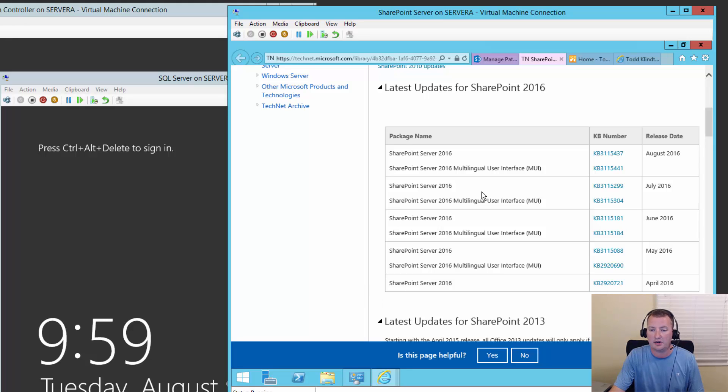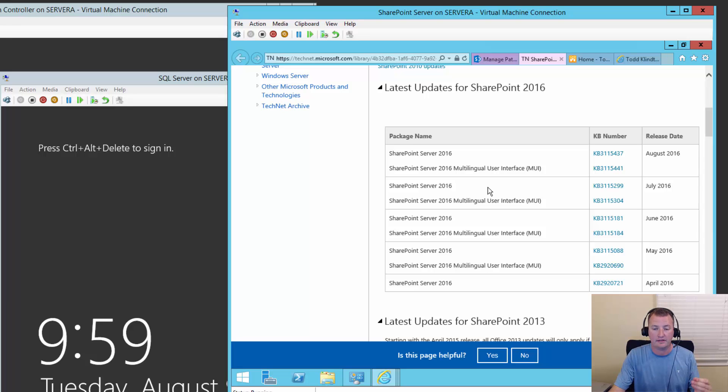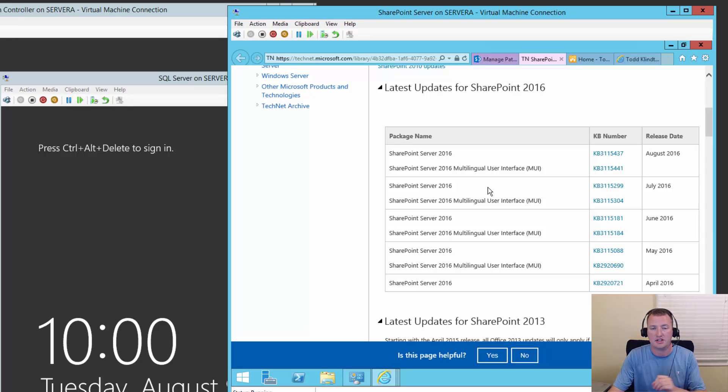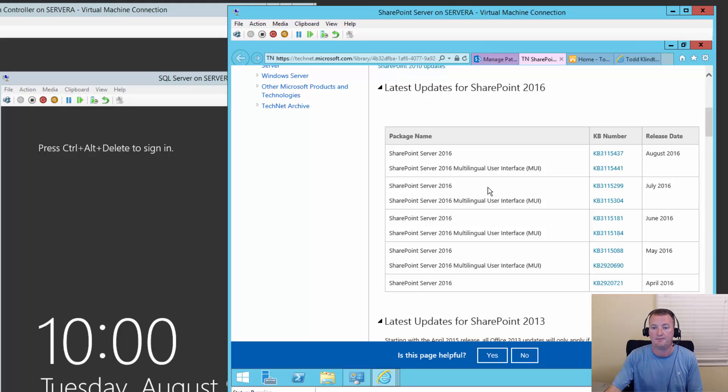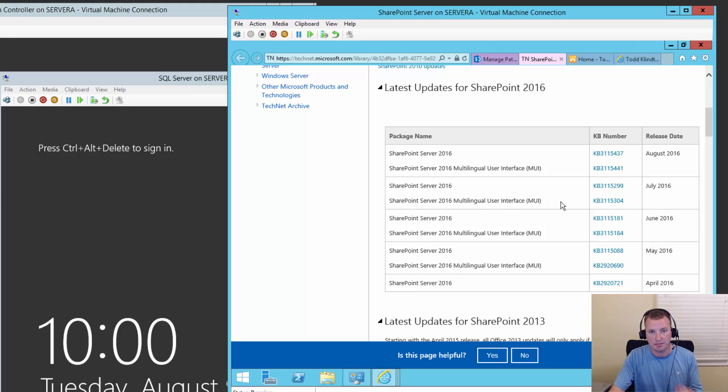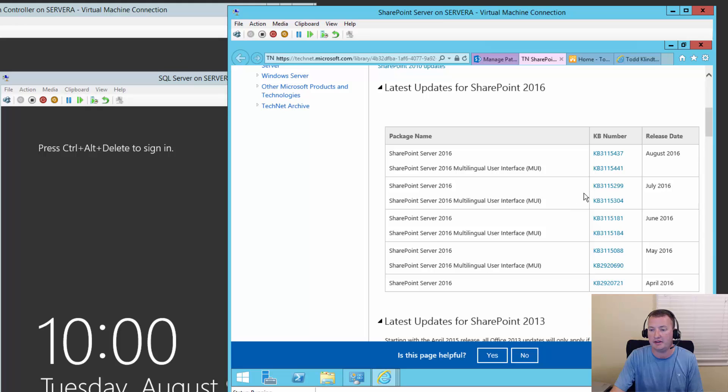Instead, to come over here and click on this update, download it, and then install it that way. We're not going to download it. That would actually be the preferred method, but I do want to show what happens if you do it via Windows Update. And so then the other piece of that is we're going to need this update. So there's two updates that come in most of the CUs. This first one is what we call the language independent file. So this file applies to all the binaries regardless of what language pack of SharePoint you're running. And then the second one, the MUI one, that one is the language dependent.